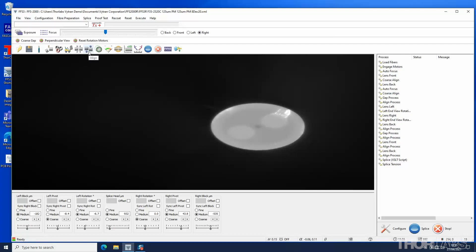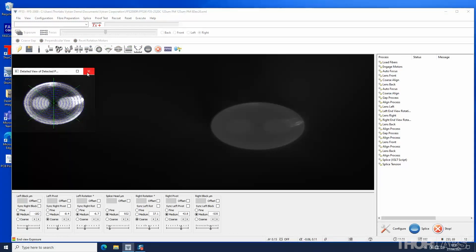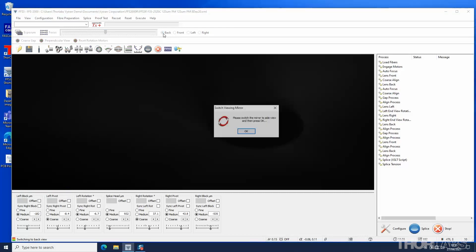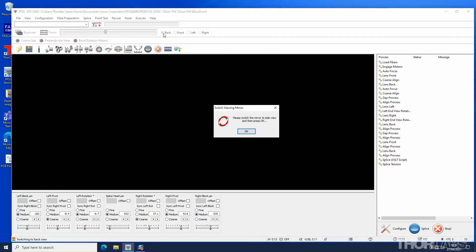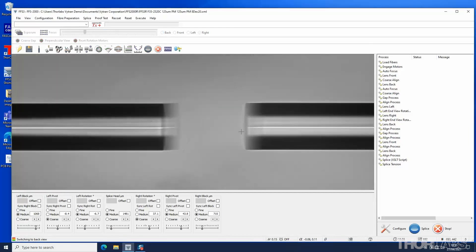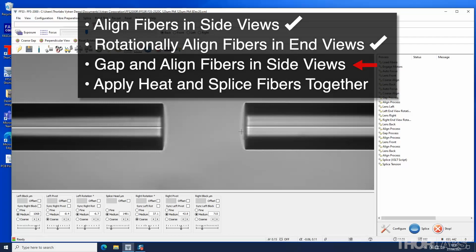Rotationally align the fiber. If the alignment has completed as expected, close the dialog box and return to the back side view. The fibers now need to be gapped and realigned in the side views to correct for any misalignment caused during the rotation.